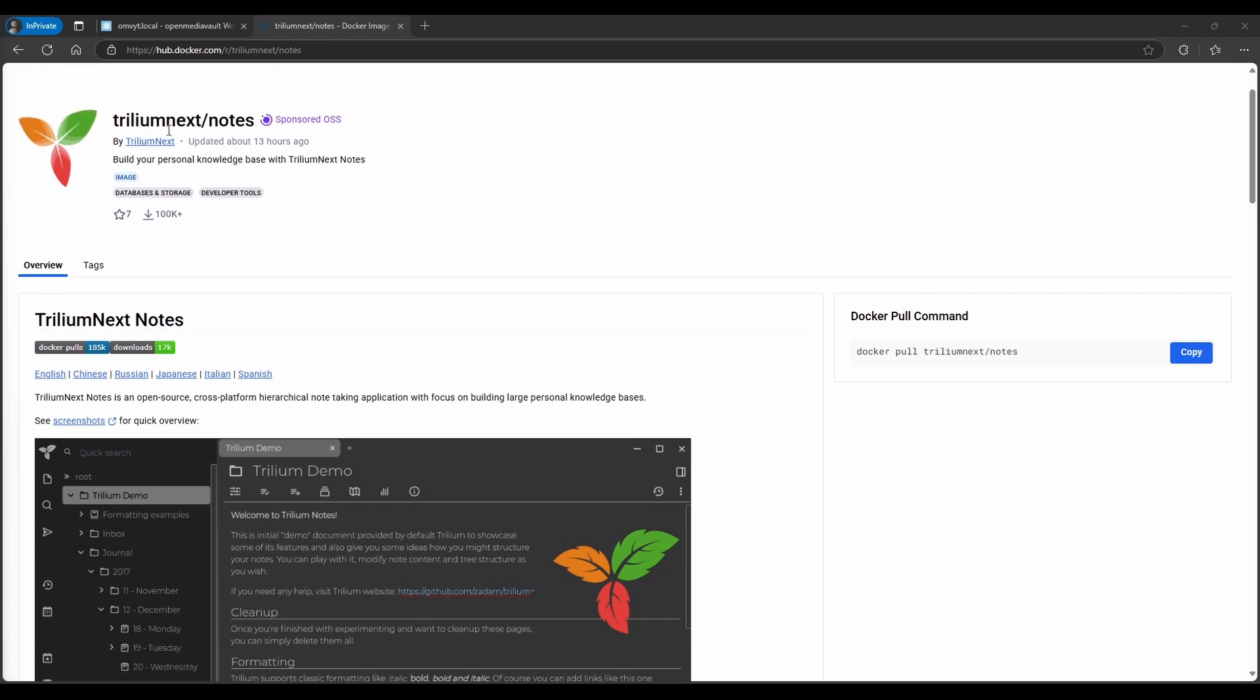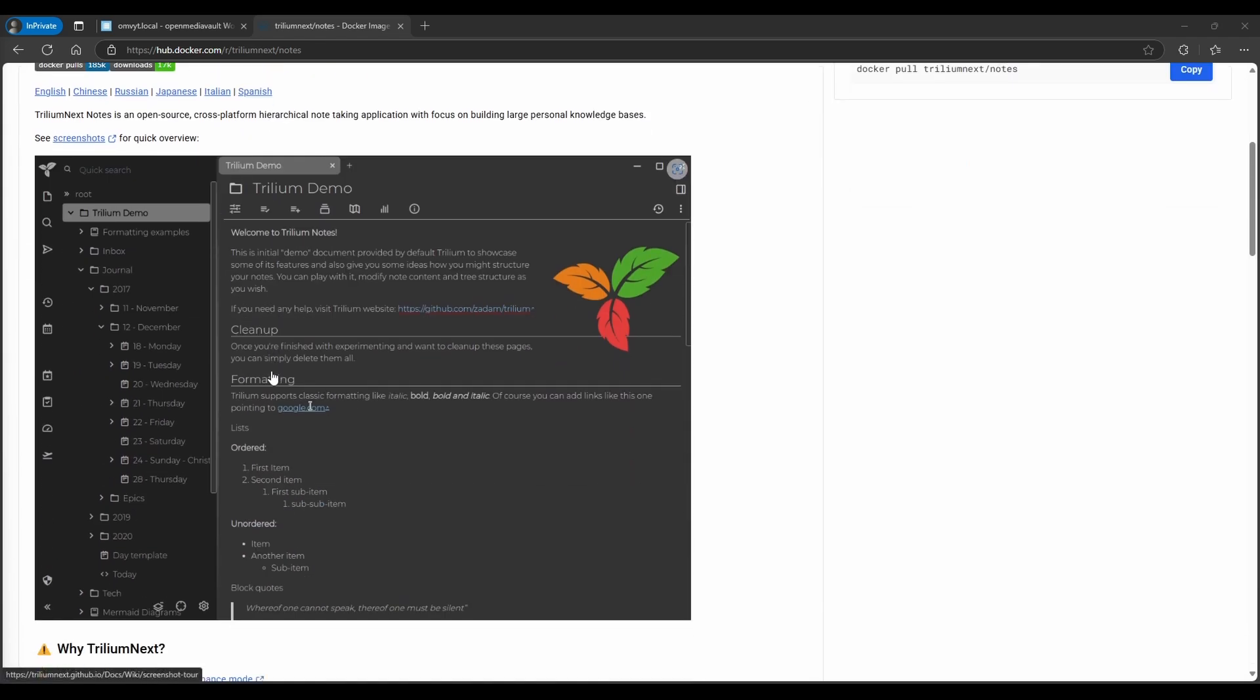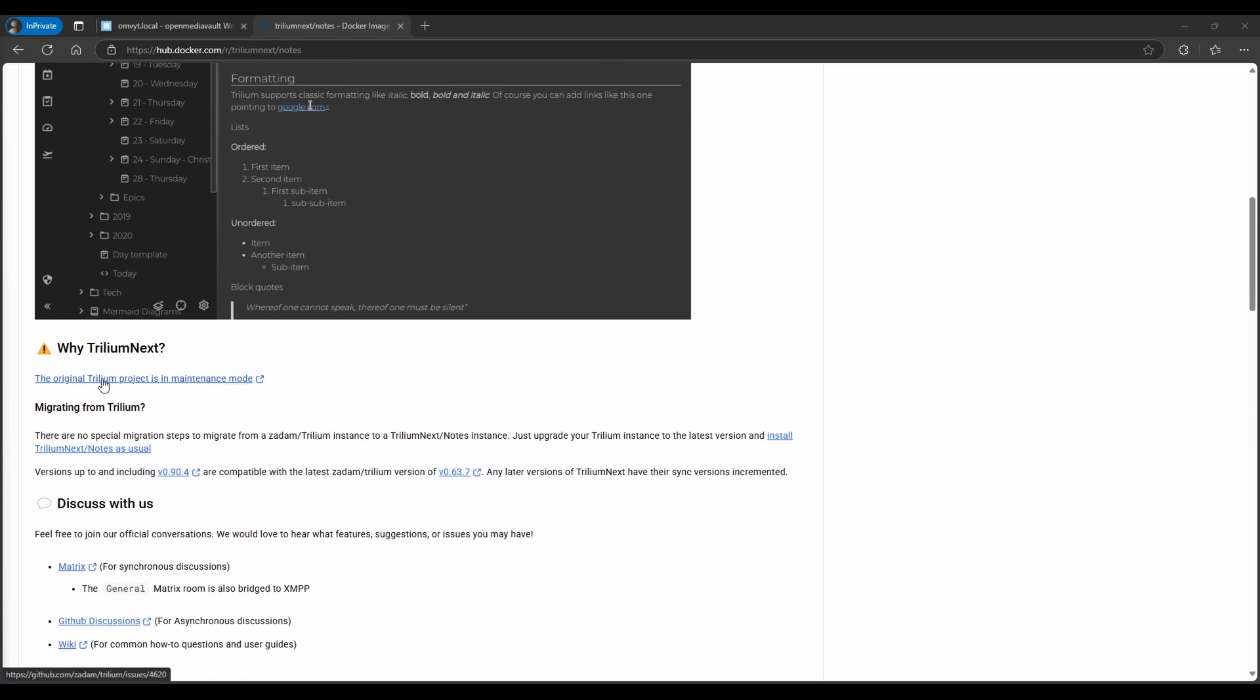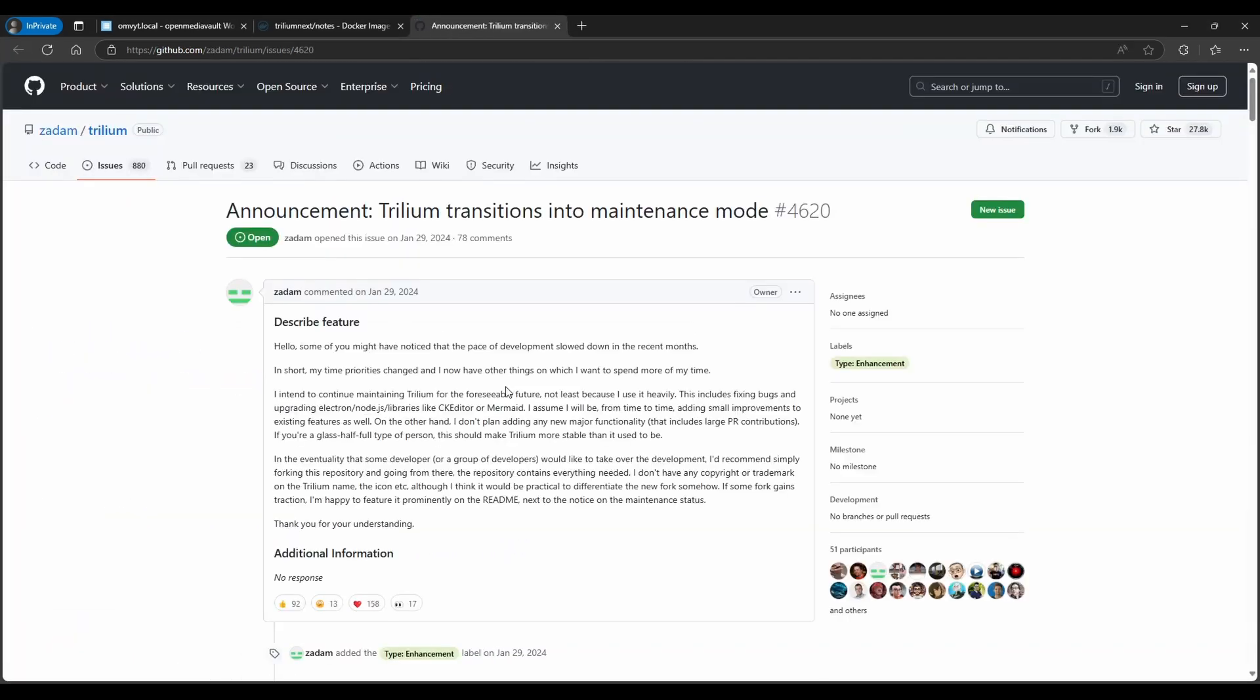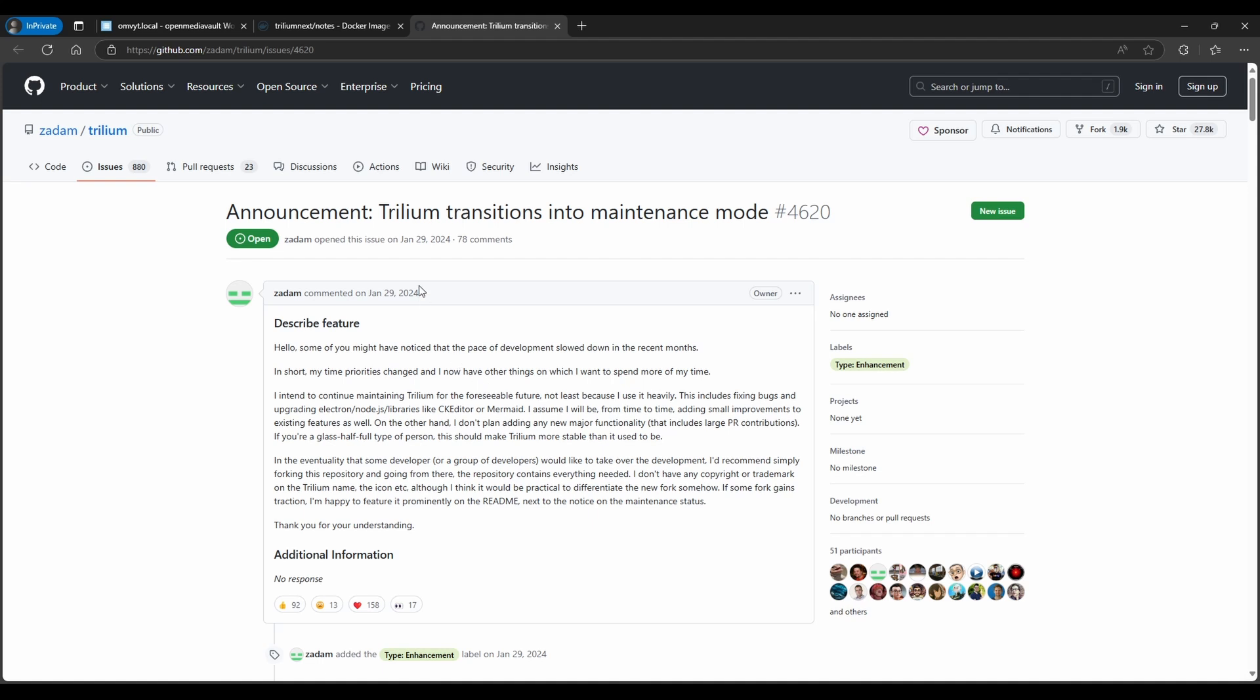The original project was called Trillium. If you go here, there's the original one. Basically it was being maintained by someone else, but then they stopped maintaining it.